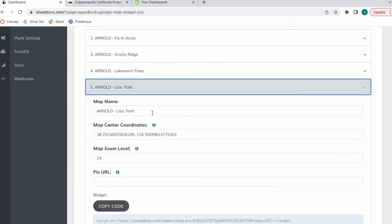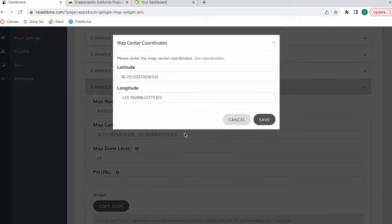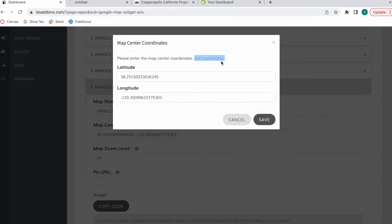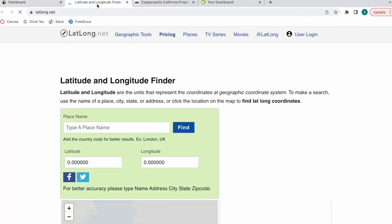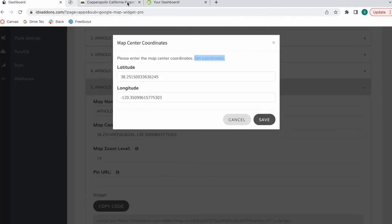You give the map a name. You have to give it coordinates. You can get them from this place, and this is where you want the map to start.